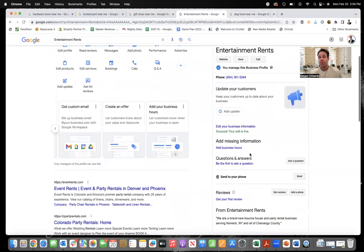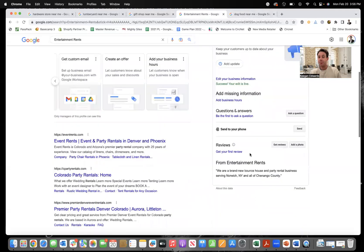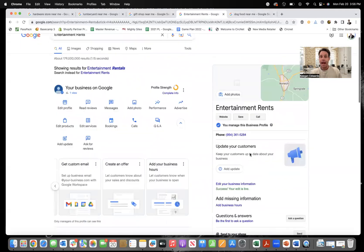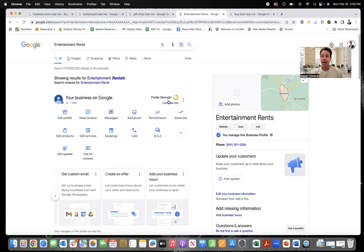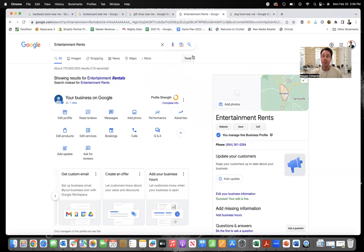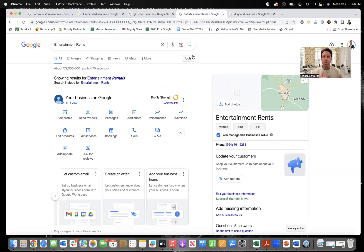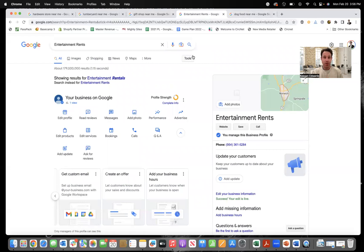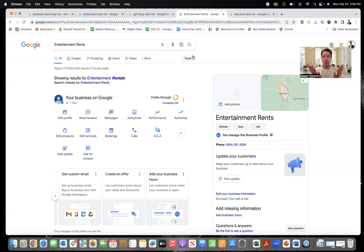So those are some of the best spots to add keywords to your Google business profile. And again, the more keywords that you add to your profile, the better Google understands your business, what you do, what you sell, what services you offer, take the time to write these things out, add plenty of keywords to your Google business profile. That's going to help your profile stand out in the results and also rank higher over time too.